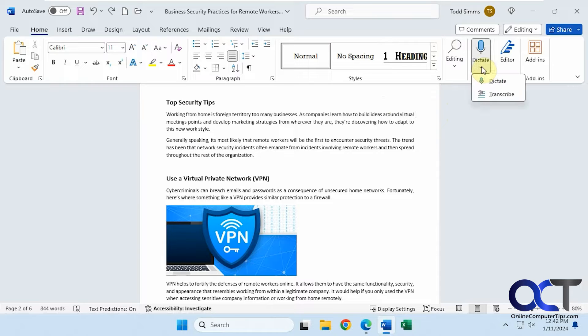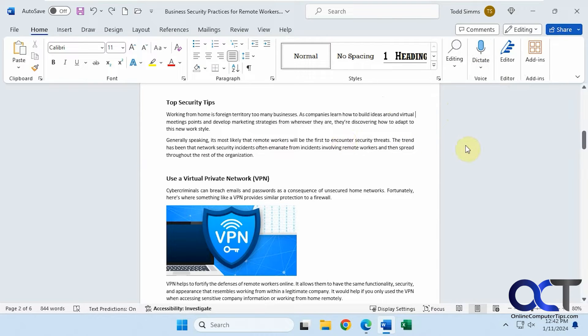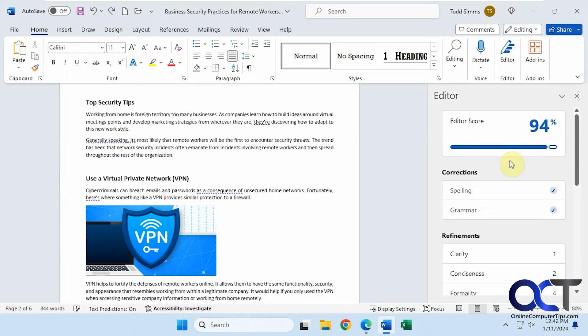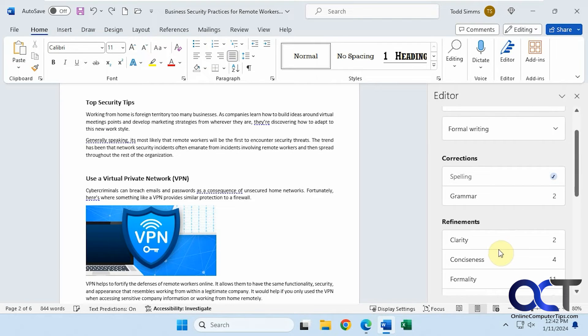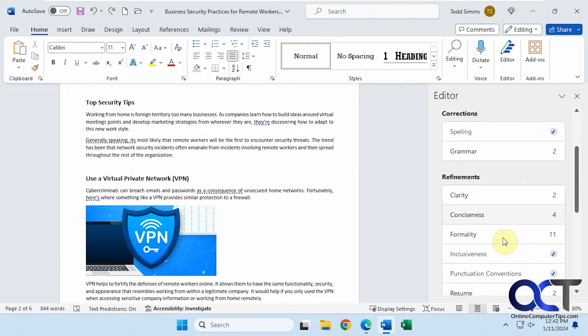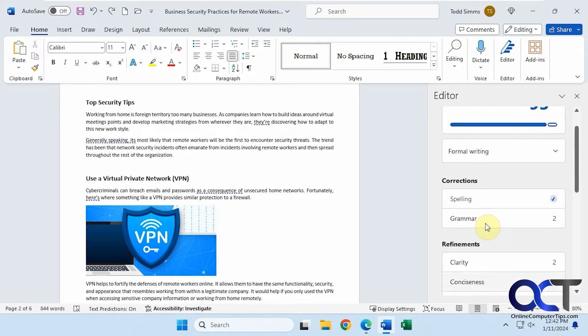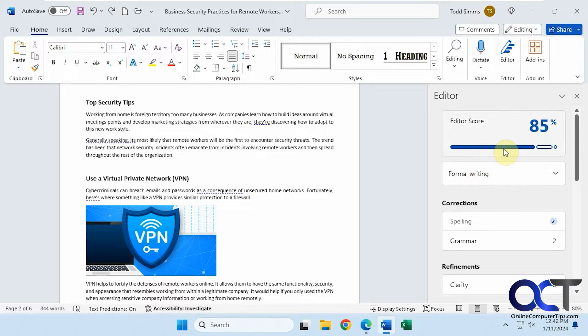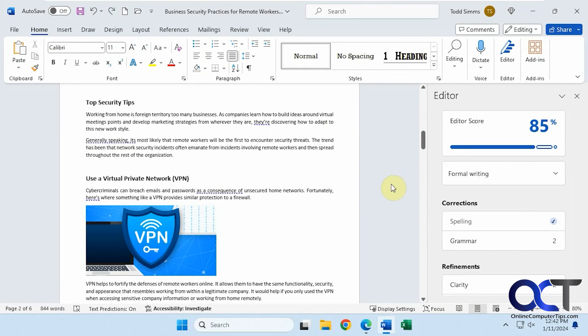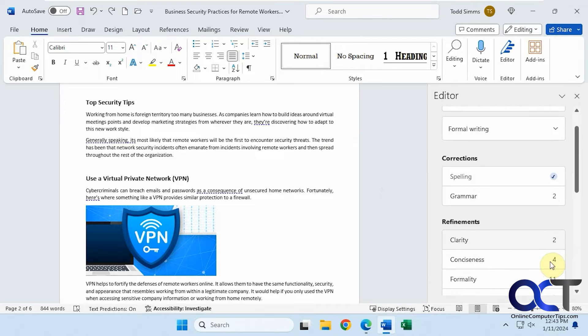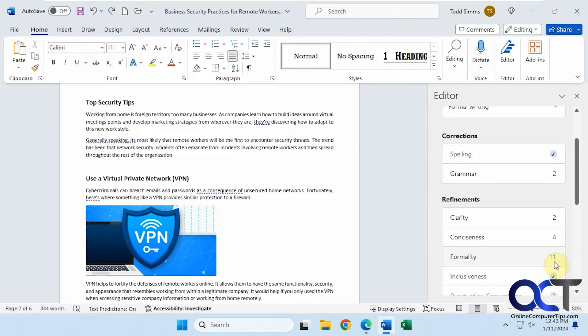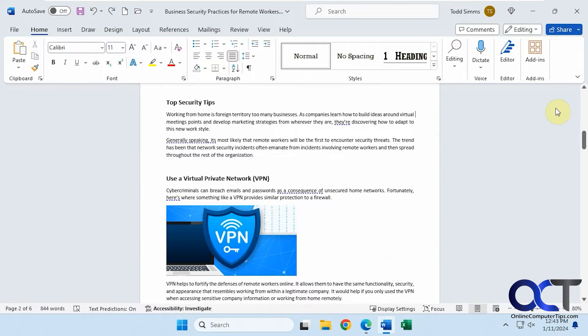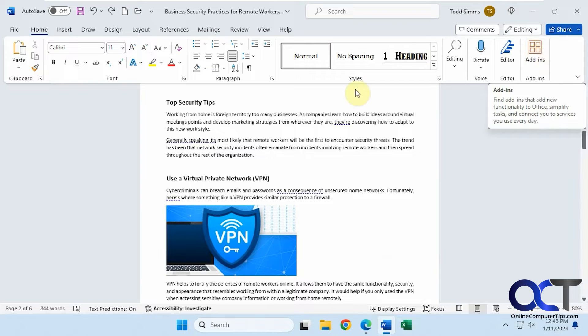Dictation options if you want to talk into your microphone and have it typed out for you. Then you have your editor, which is used for spell checking and grammar checking and all kinds of other refinements like clarity and conciseness. It'll show you an overall score for your document. You can fix any errors that it suggests, and of course you don't have to go with their suggestions. You can leave things as is if you like. Add-ins are used for additional apps that you can install in Word to improve its functionality.